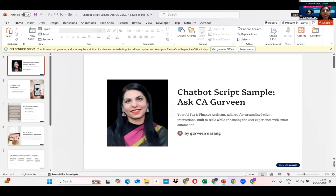Today, I am going to demonstrate how to build a fully functional WhatsApp-embedded AI chatbot — your digital, intelligent assistant, which is always on and never tired. With AI, your firm can sleep while your client service always stays awake. I have named mine 'Ask C.A. Gurveen,' as it's ready to handle queries round-the-clock while you're focused on delivering value as a chartered accountant.